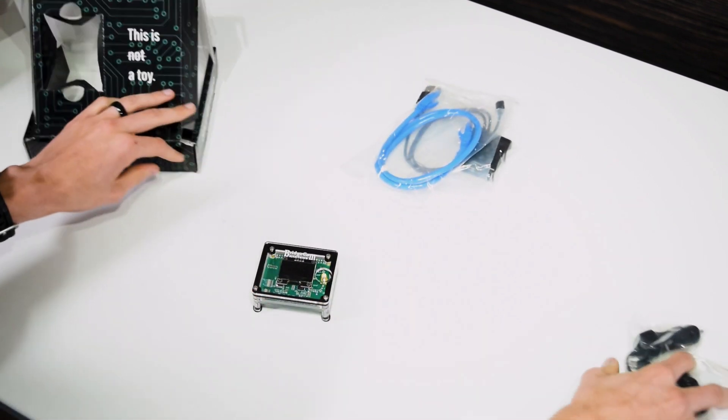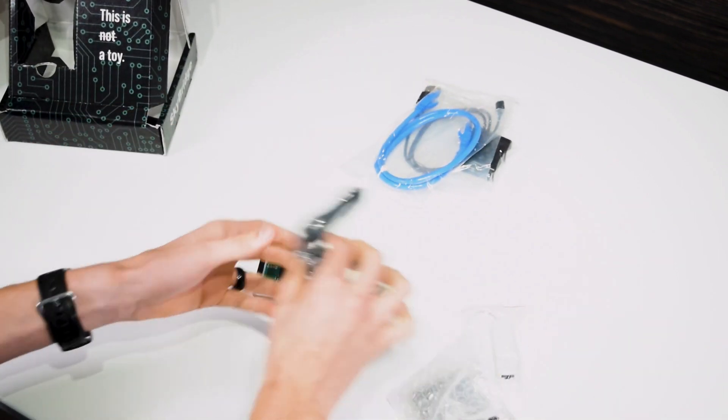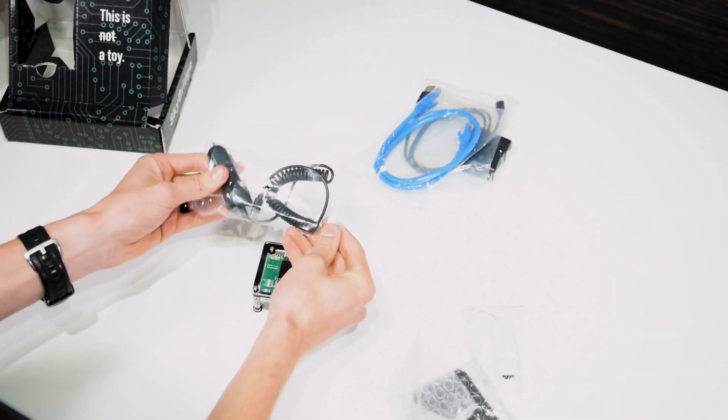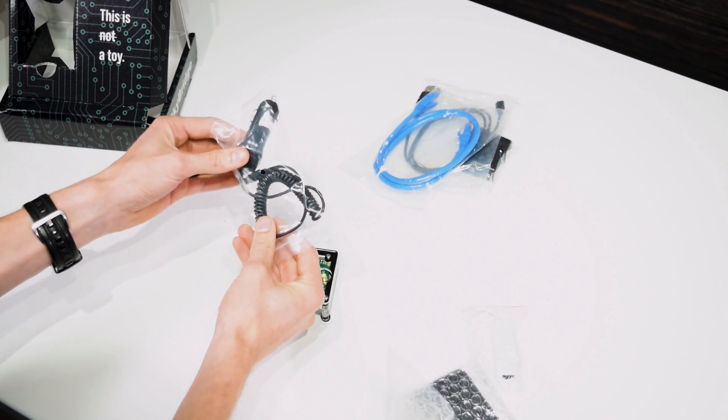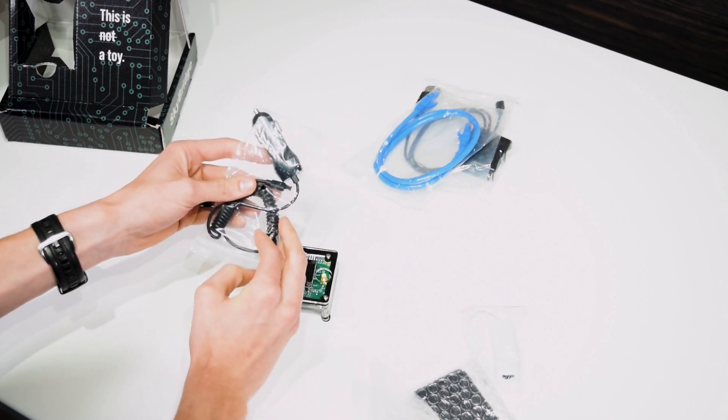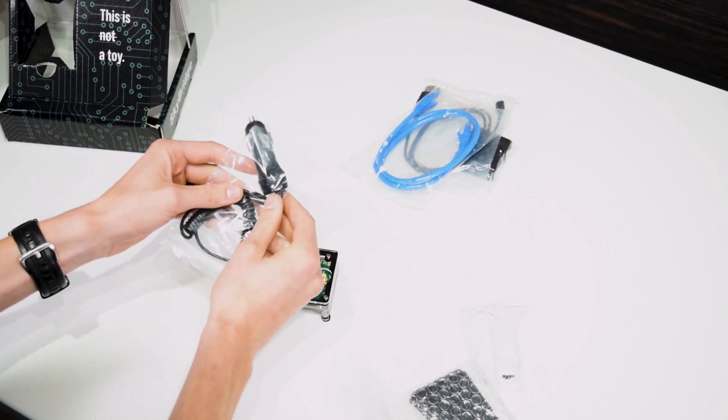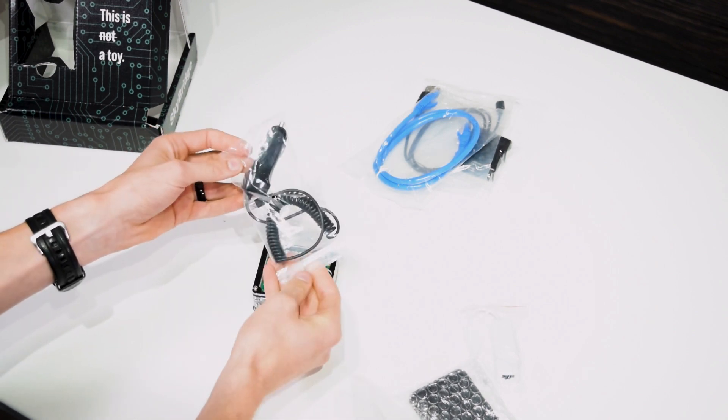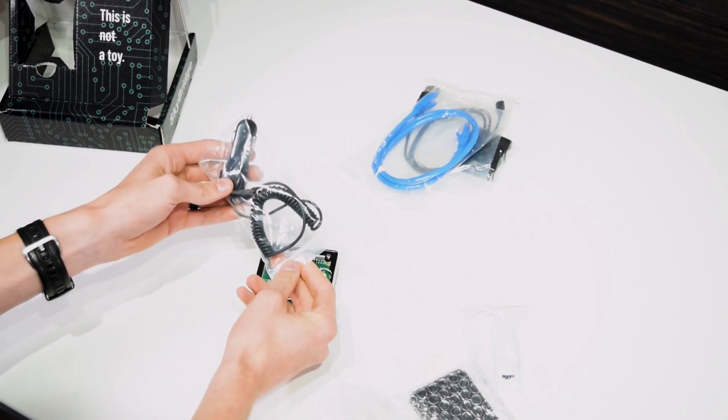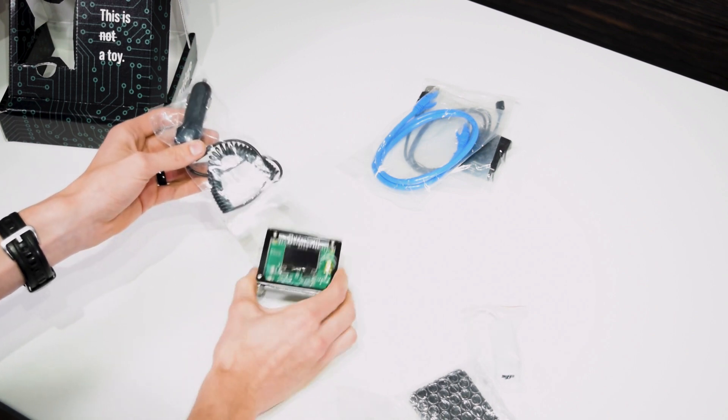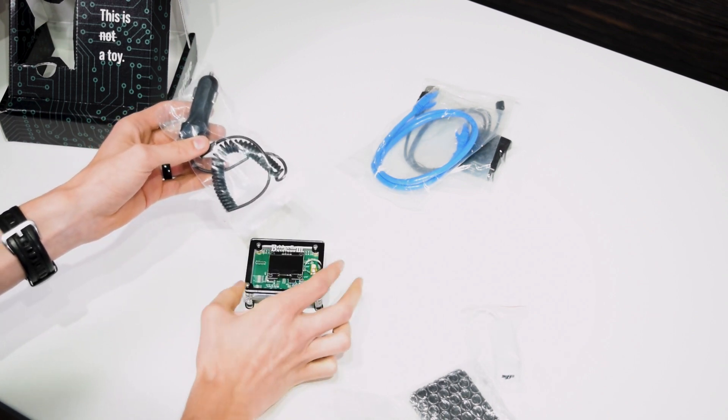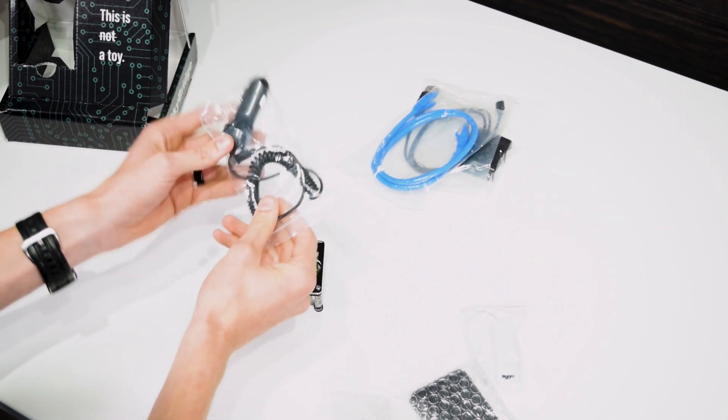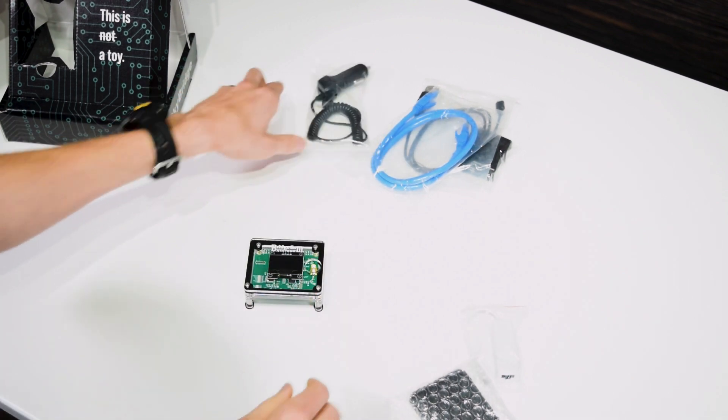Now in the other box, we also have a car power adapter for it, which will be useful if you want to use this in the vehicle. It's certainly possible to hook it up to your cell phone's Wi-Fi hotspot, and then just run it off your car.